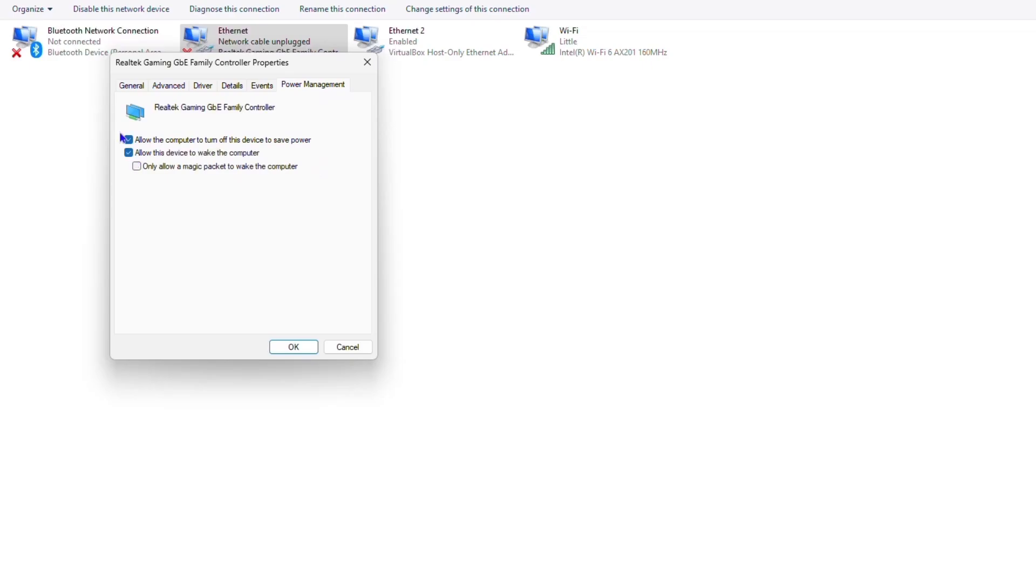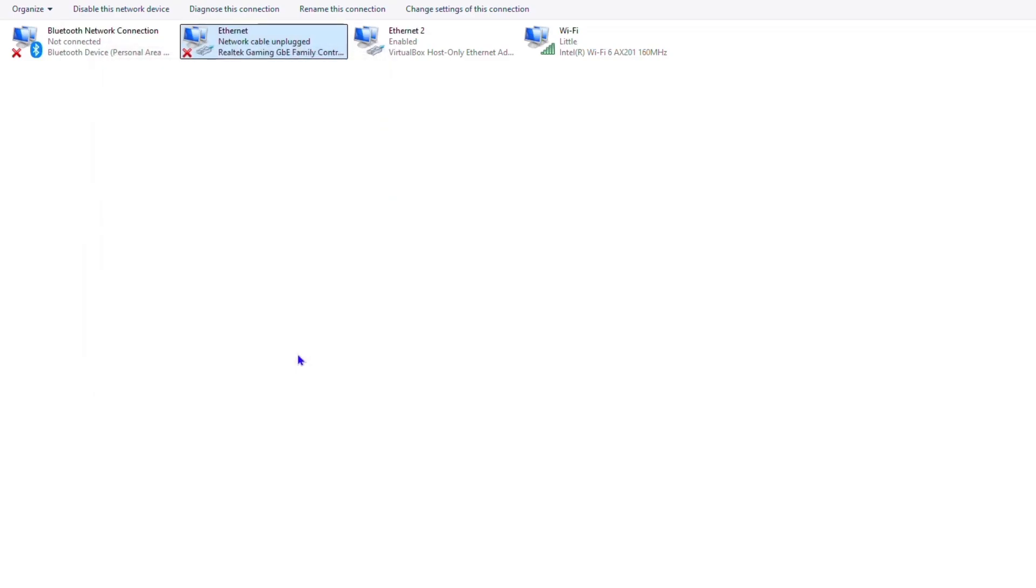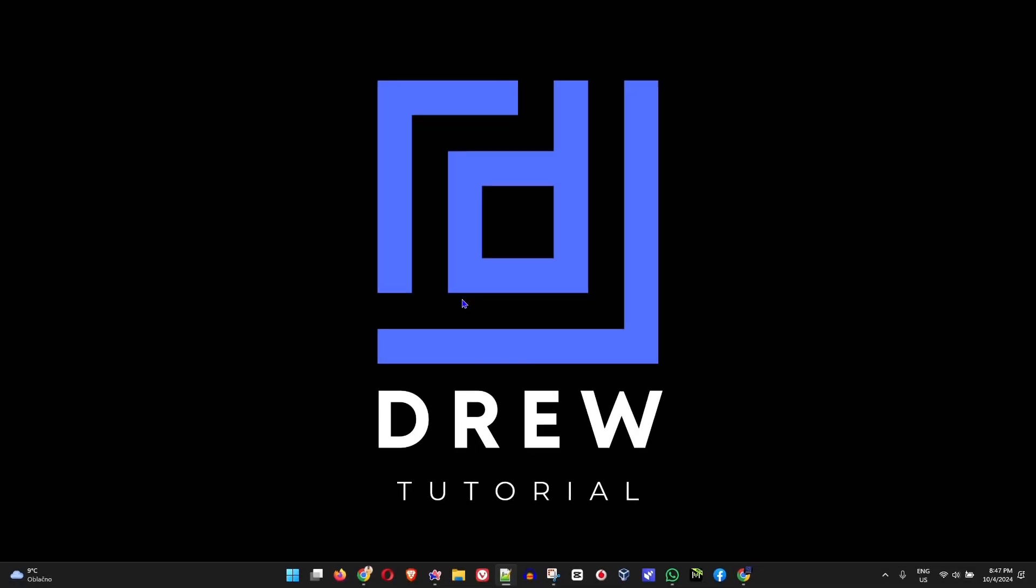You want to ensure that this box is unchecked - the box that says allow the computer to turn off this device to save power. You always want to ensure that this is unchecked and simply click OK. By doing this, this should at least fix the problem for you.